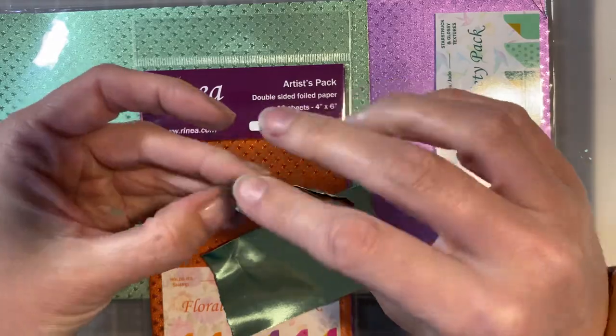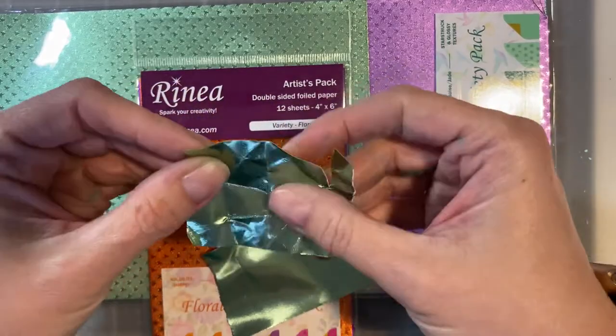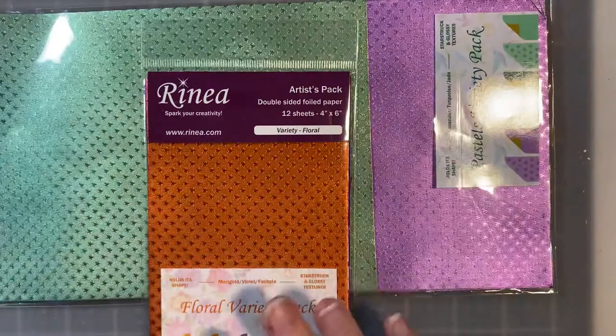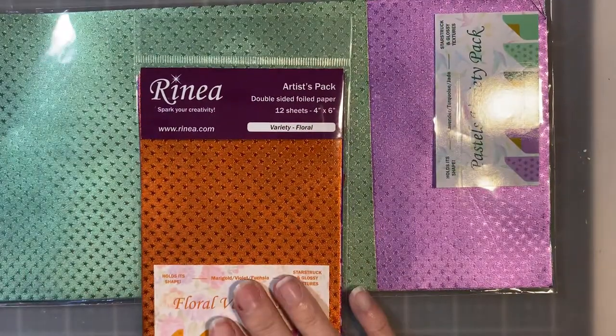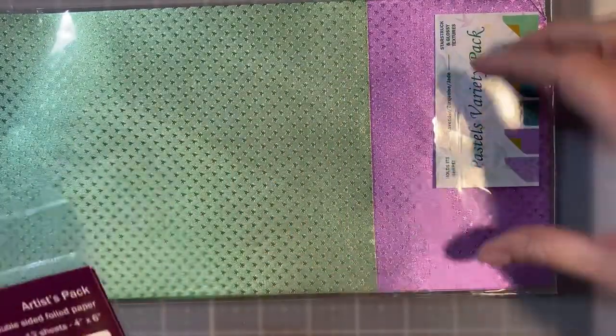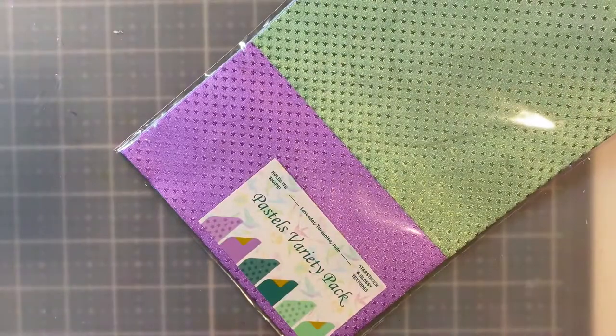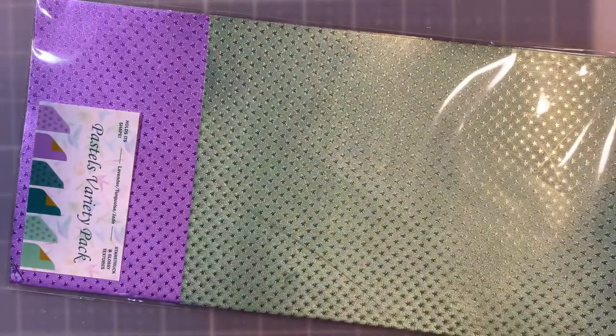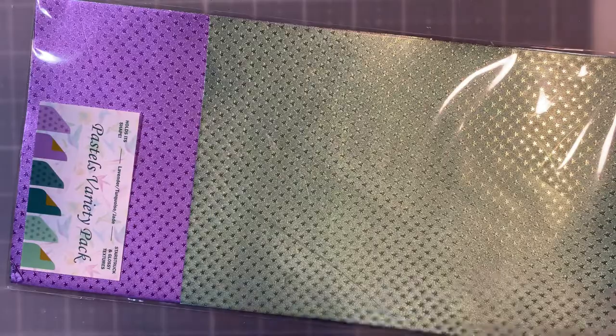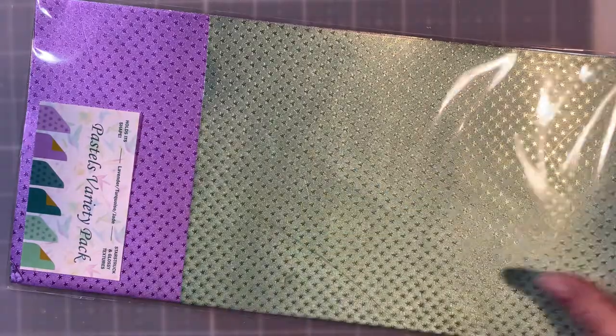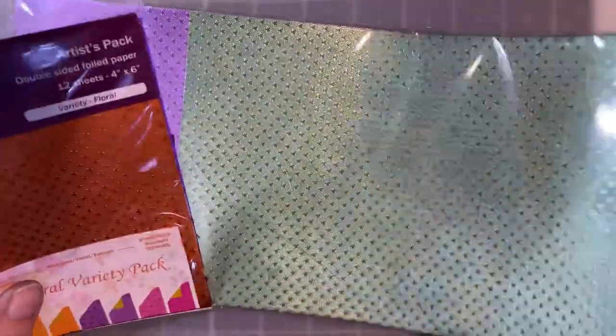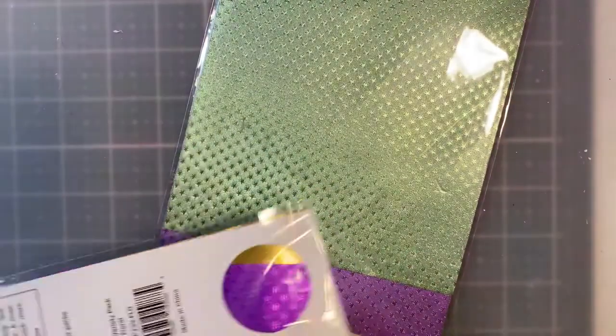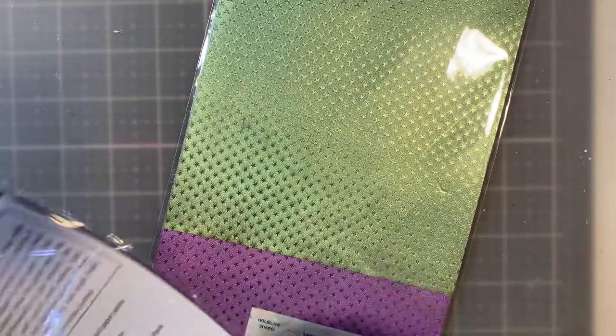And it comes in several different sizes. So this is the artist pack, and it's a four by six. And then this is one of their variety packs. And I believe this is a six by 12 size. And then they have full 12 by 12 sizes and rolls that you can purchase as well.